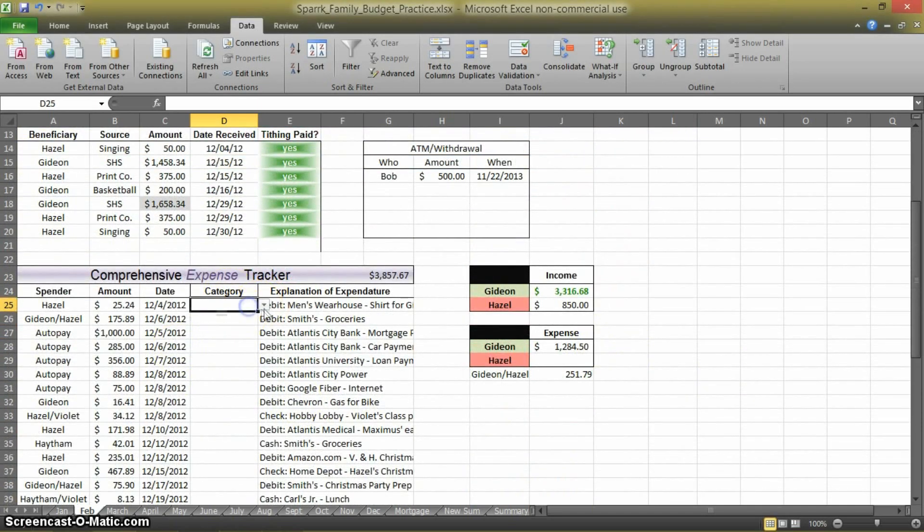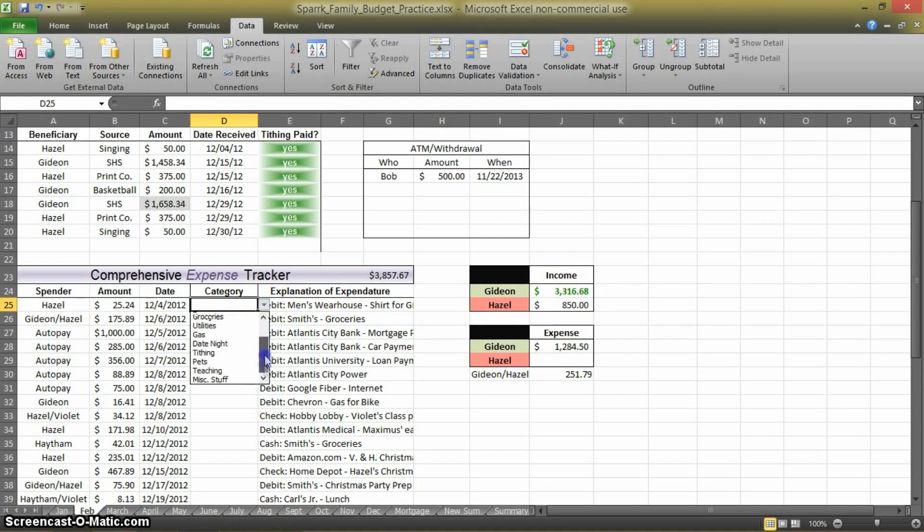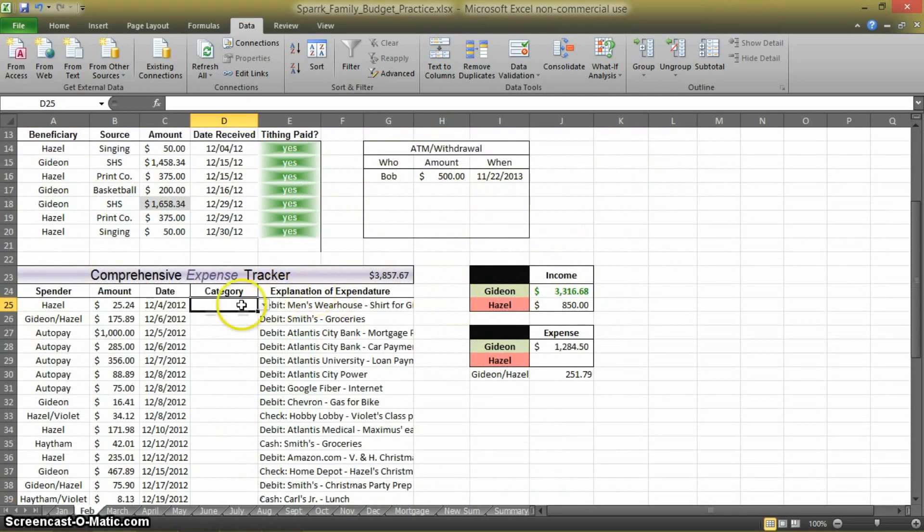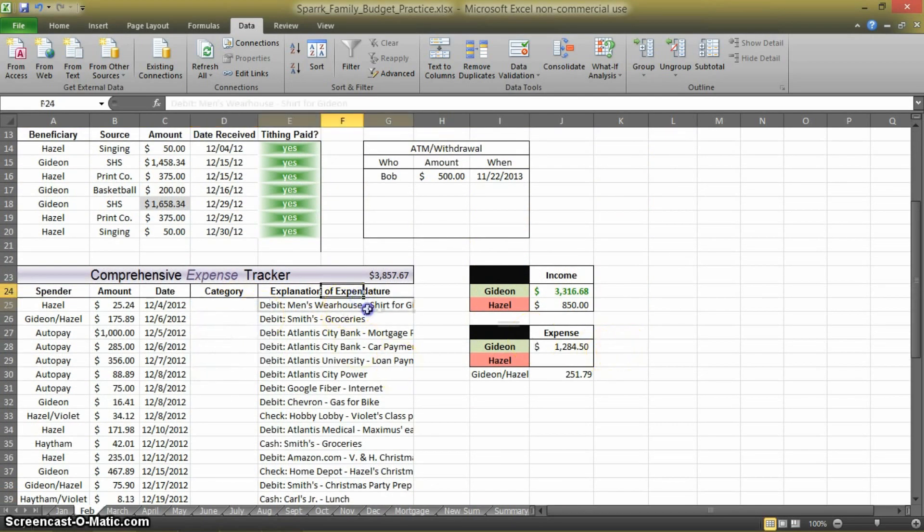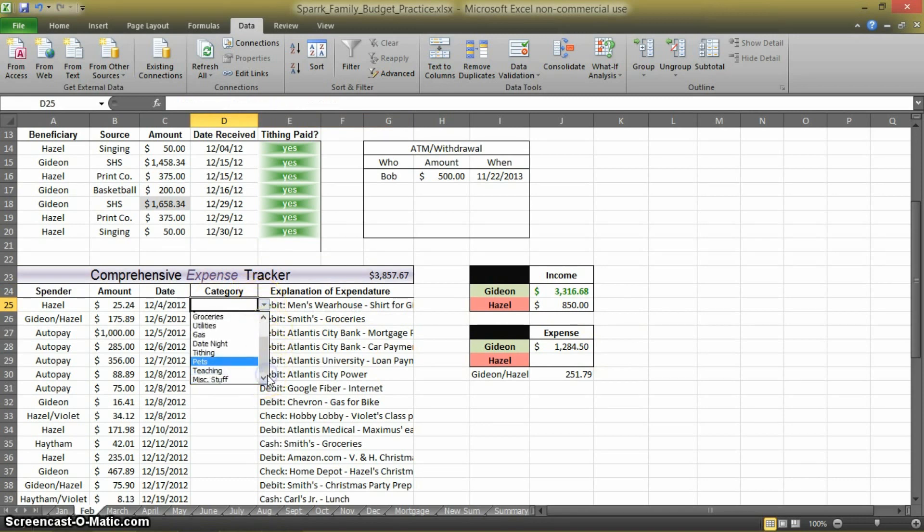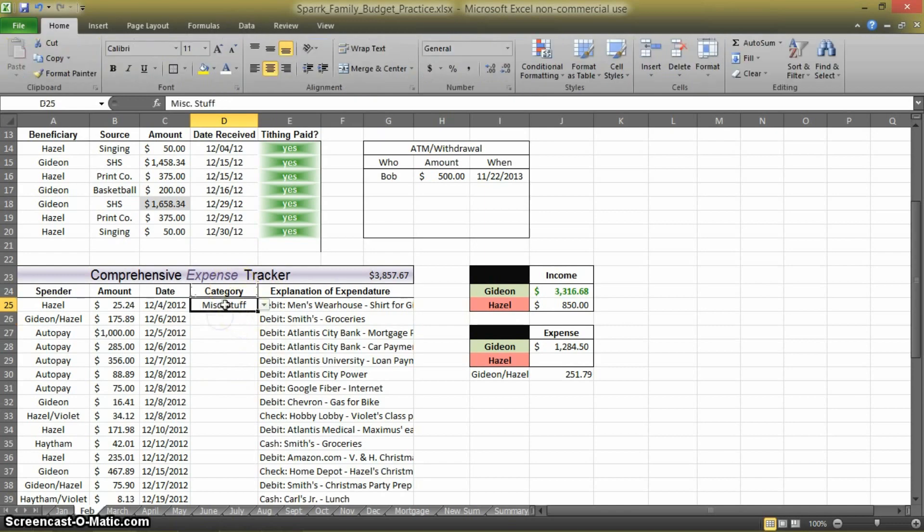And now you have this little arrow, and it's in the exact same order that it was presented up here. And then, in this case, this was a shirt. You probably want to put that under Miscellaneous. Voila.